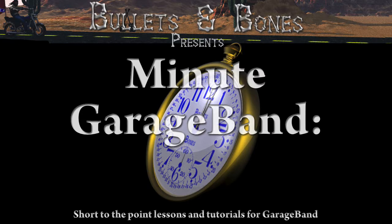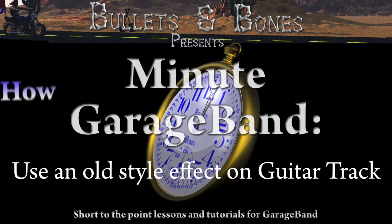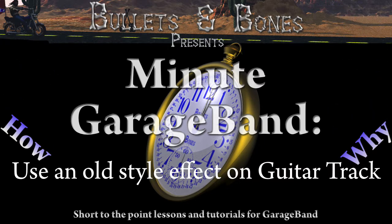In this edition of Minute GarageBand, we're going to show you how to use one of the effects that's available for a real instrument track on a guitar track.